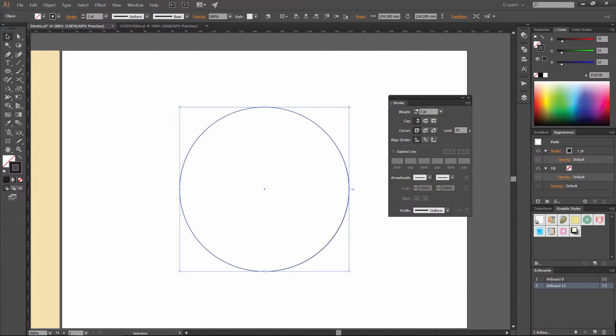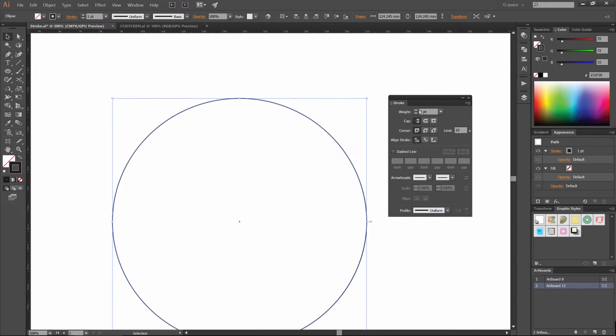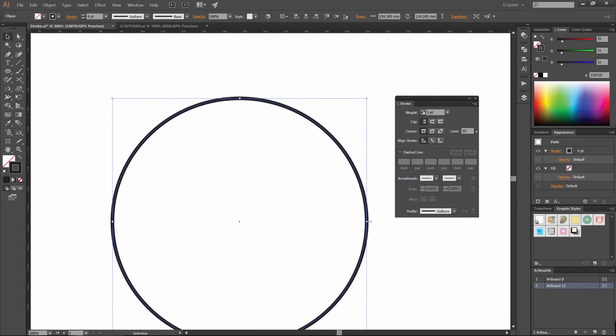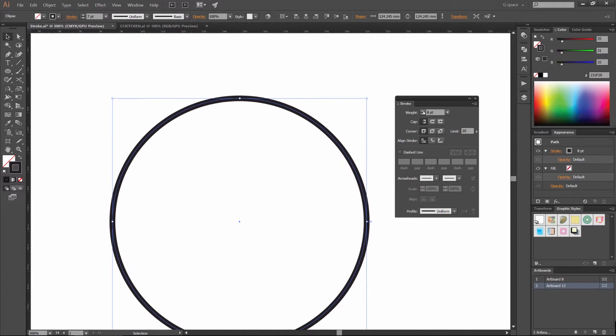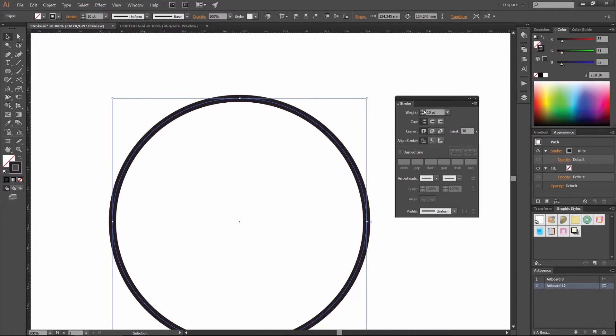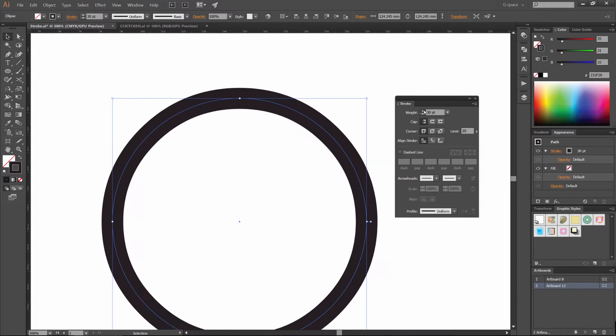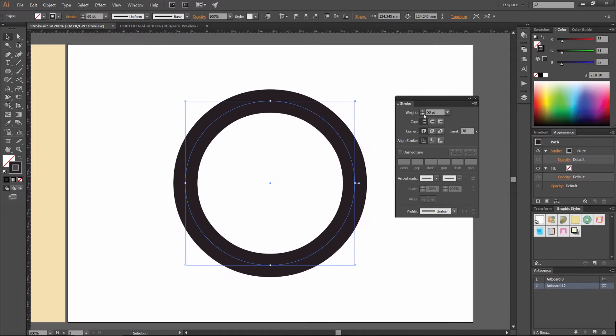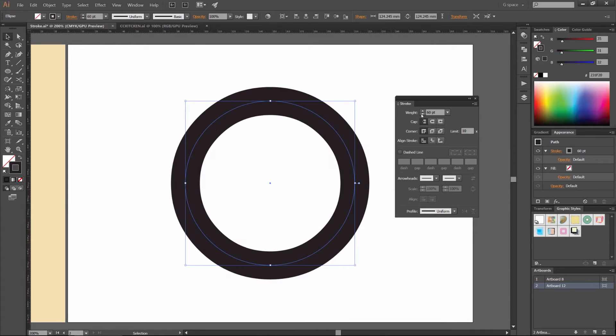What we can do is up the weight of the stroke. So in our stroke panel, just press the up key. A trick, if you want to make it go faster, hold Shift and it'll go out by tens. So it'll go really big, really fast like that, and you can do it down as well.